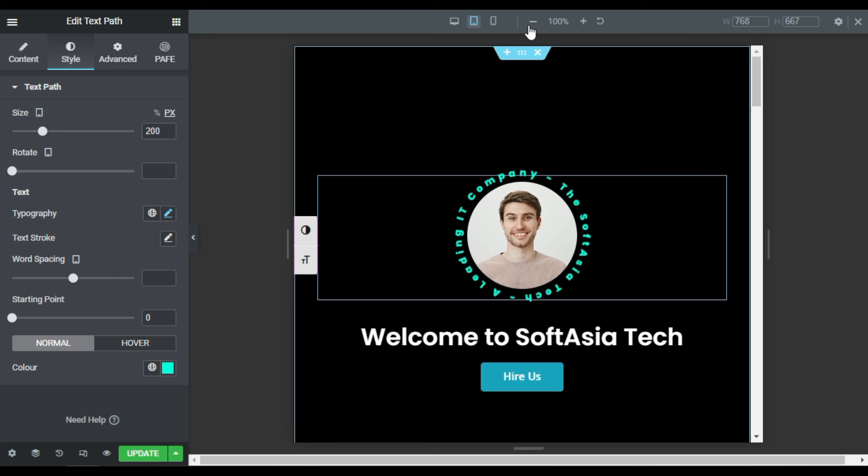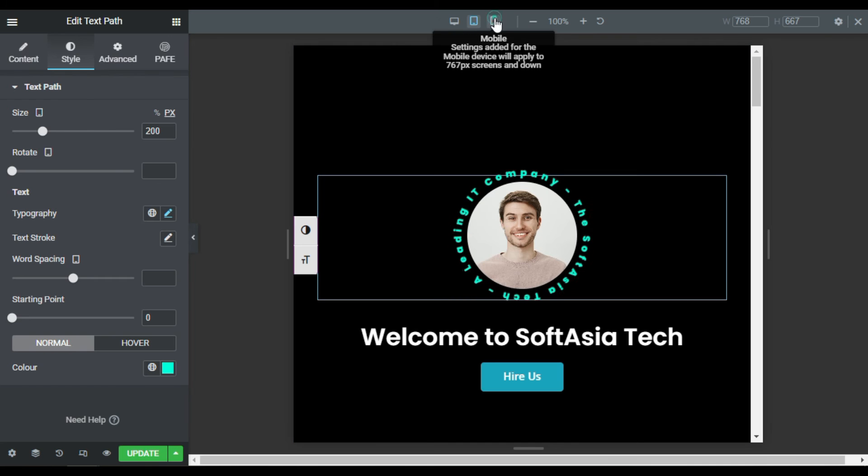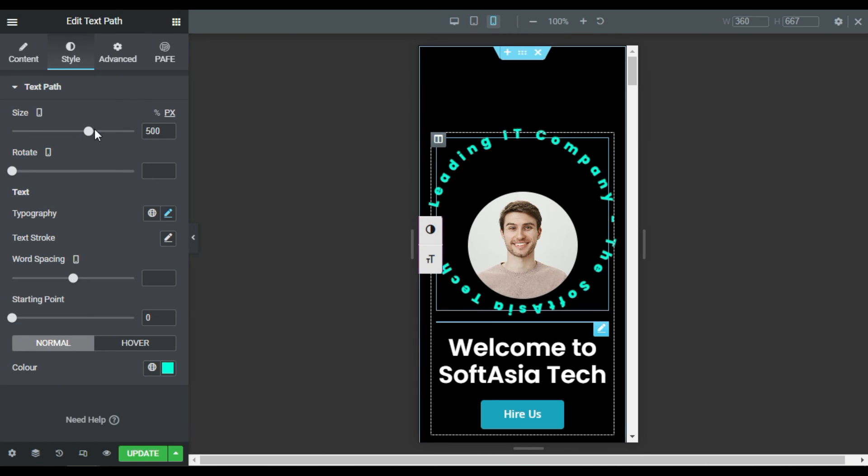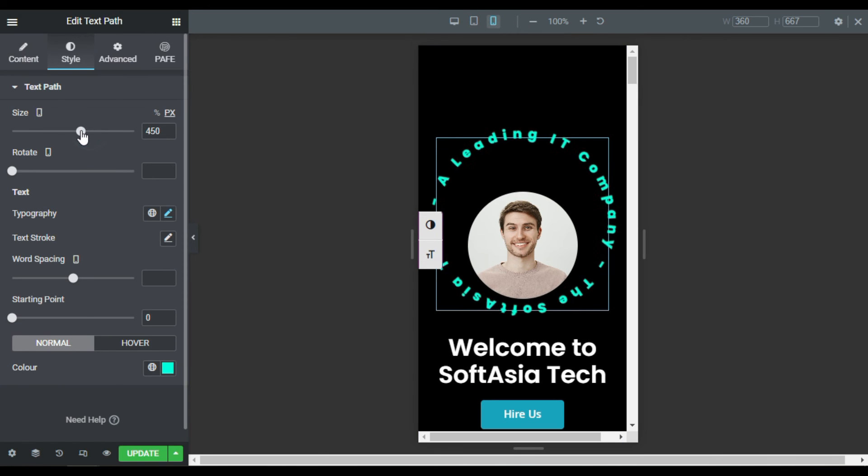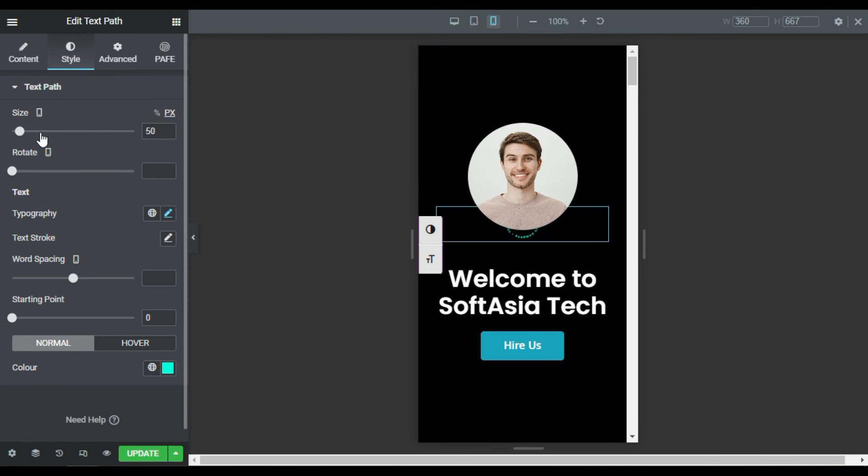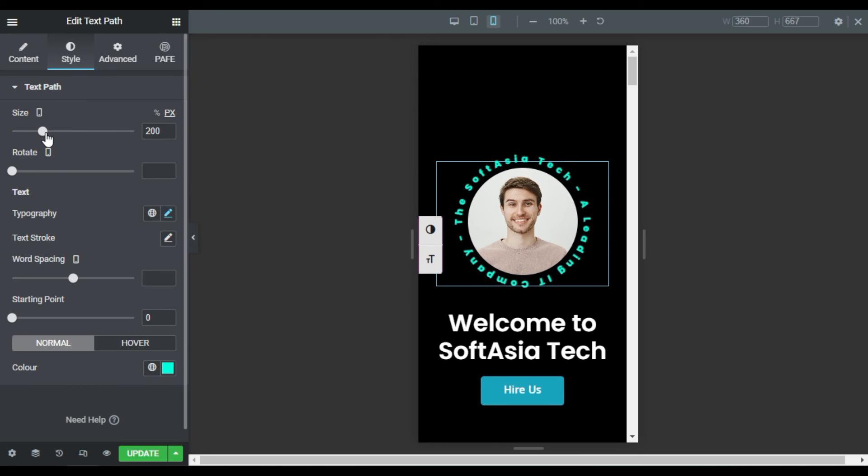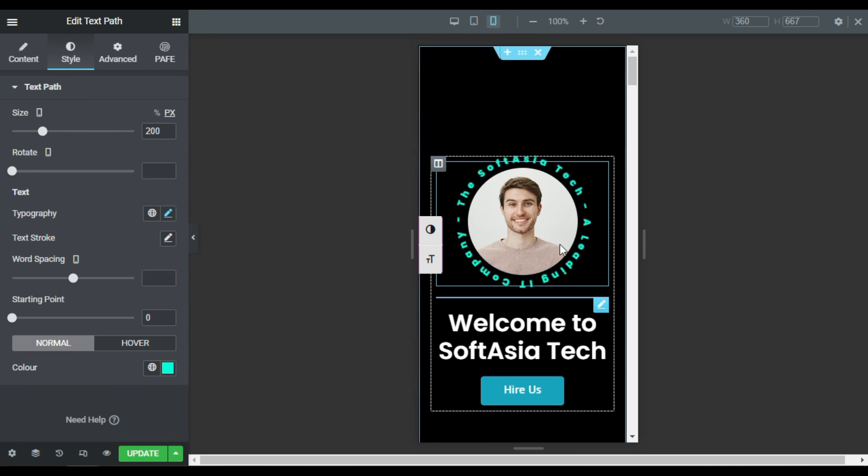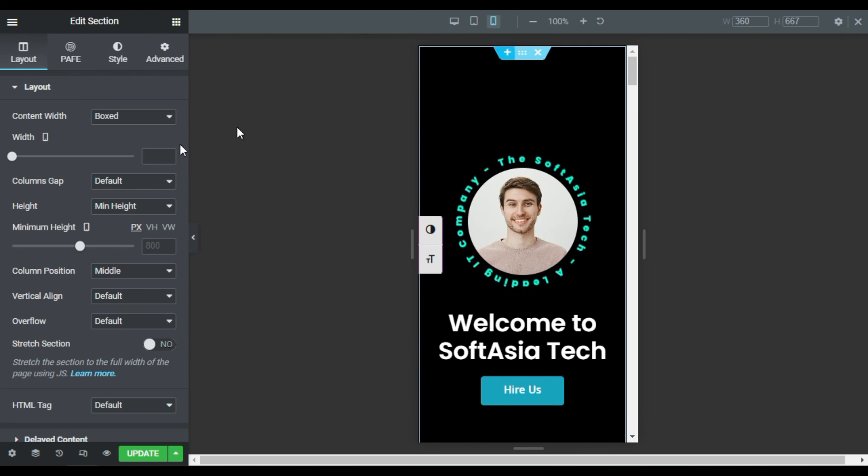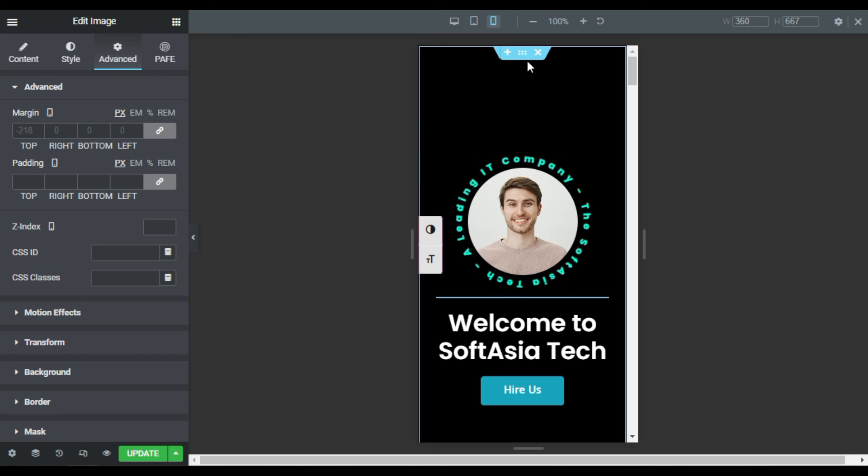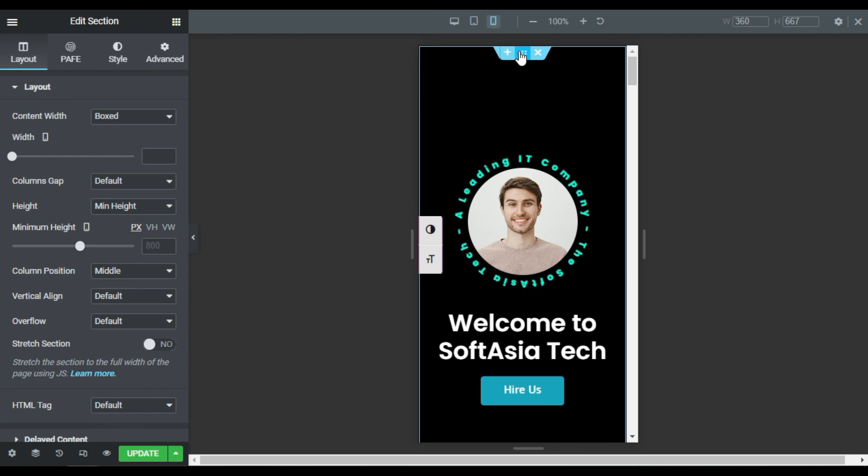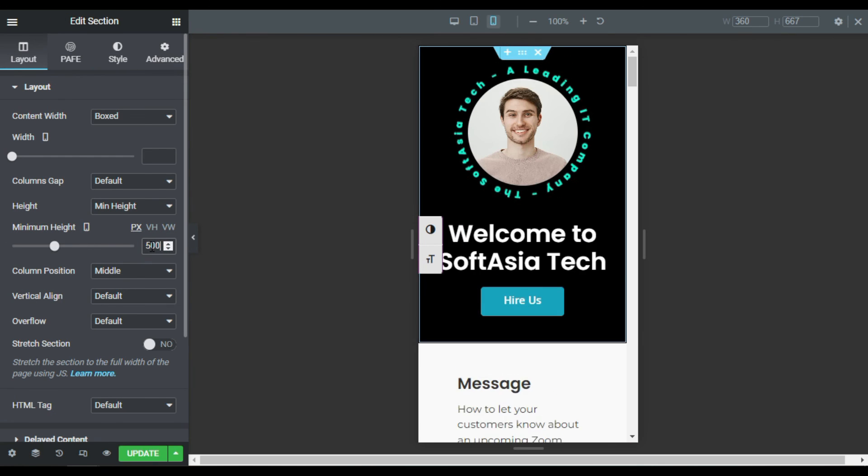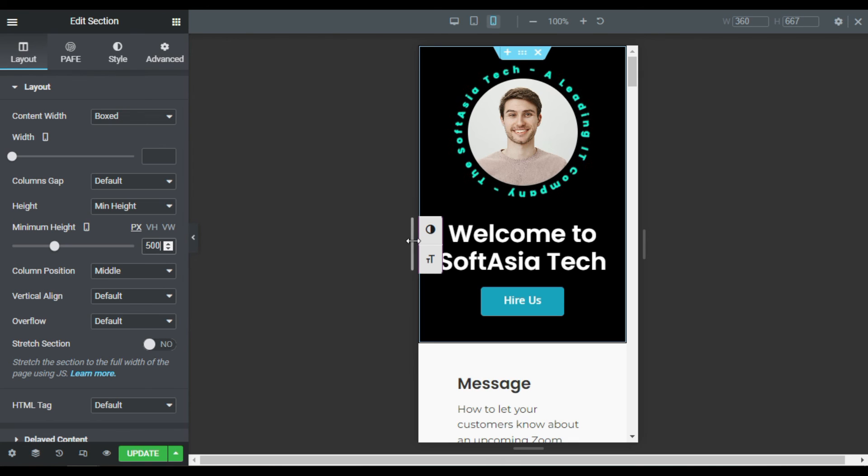Now I will go to mobile and here also I will reduce its size to 200. You can see it looks perfect there but I will reduce the size of this margin, reduce the size of this section. So I will add their minimum height of 500 so it was looking perfect there.